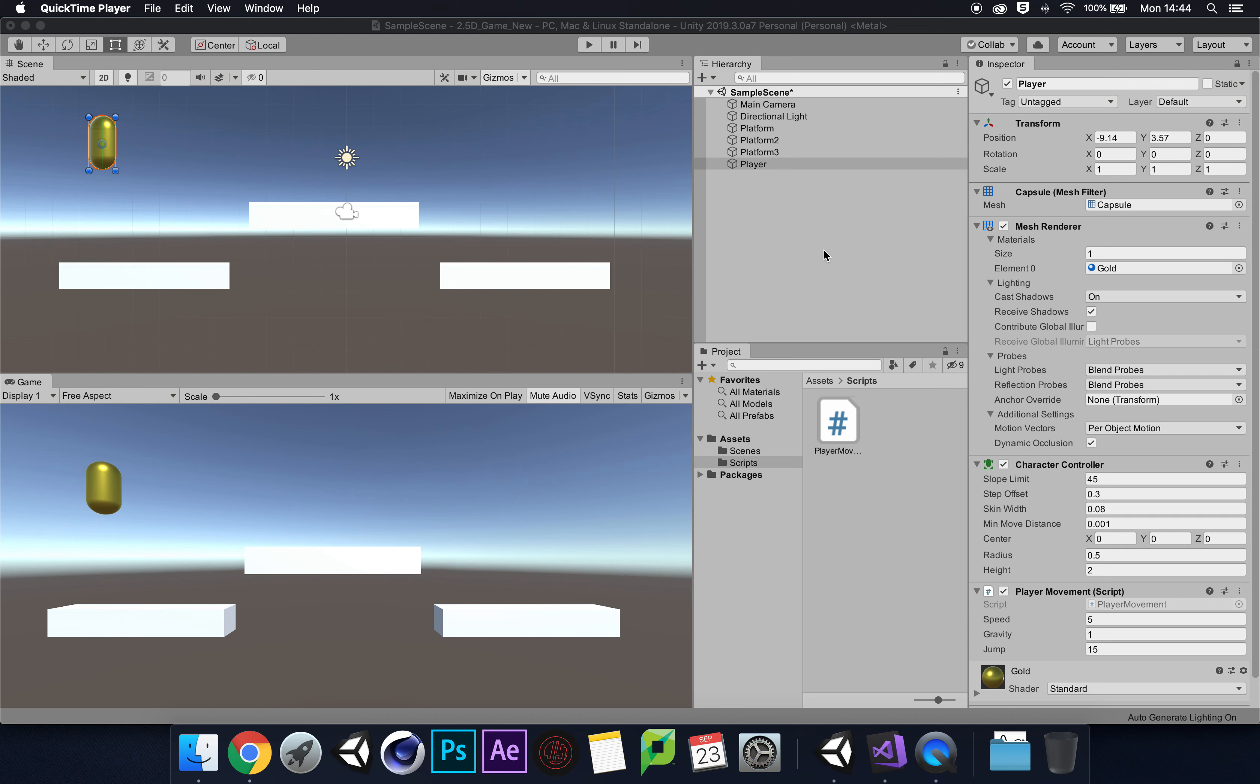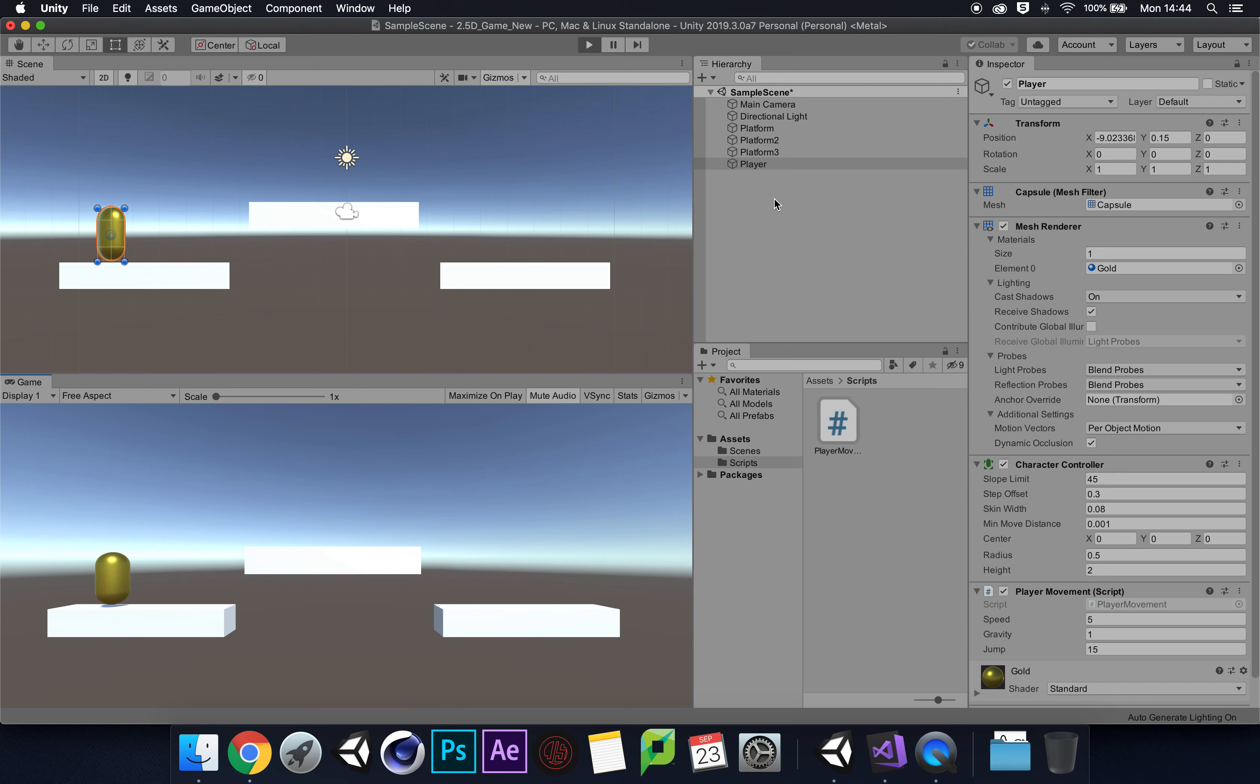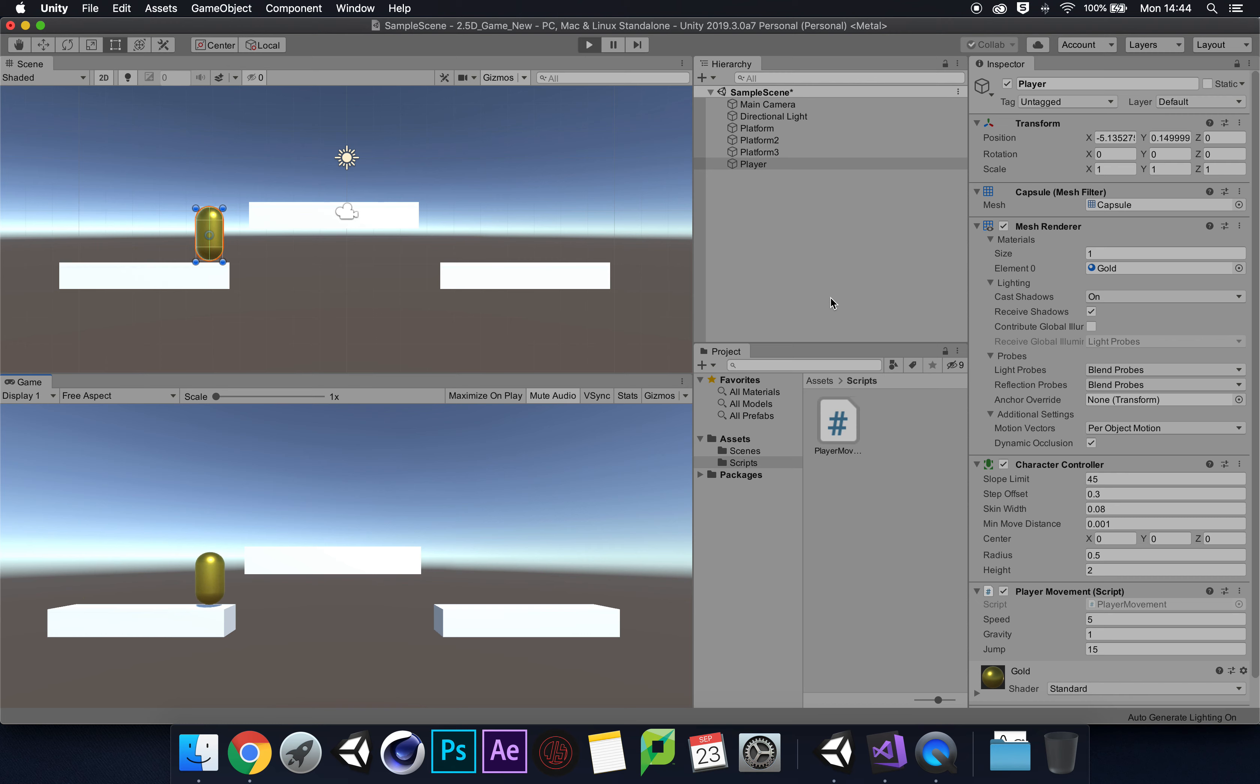Last time we looked at our 2.5D game with established movement and gravity. We have smooth movement which we can control via our player script using the speed variable, and gravity at 1. But our problem was when we added our jump after adding 'is grounded' into our script.